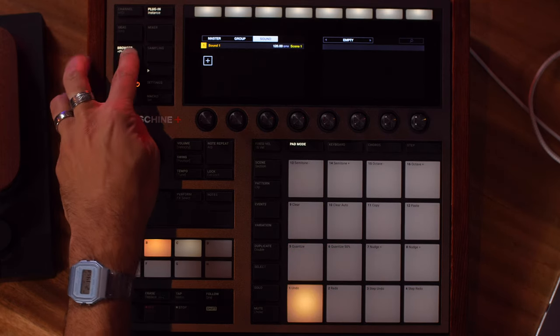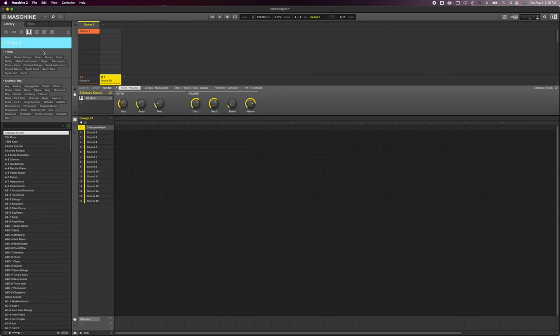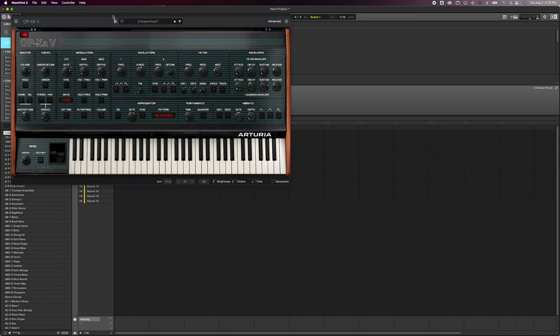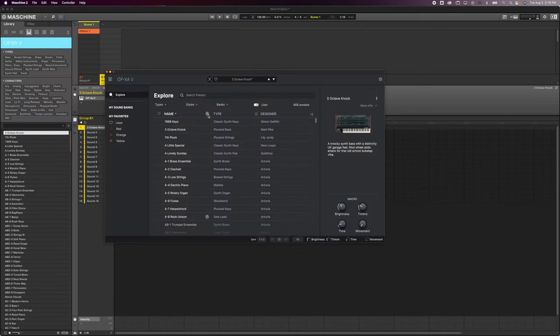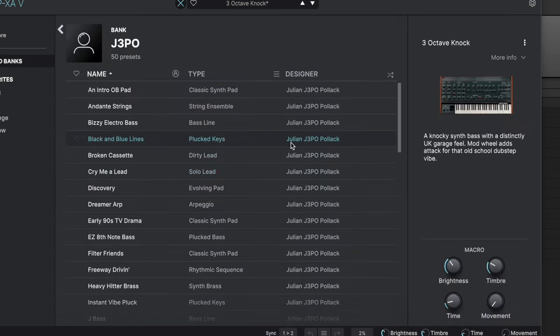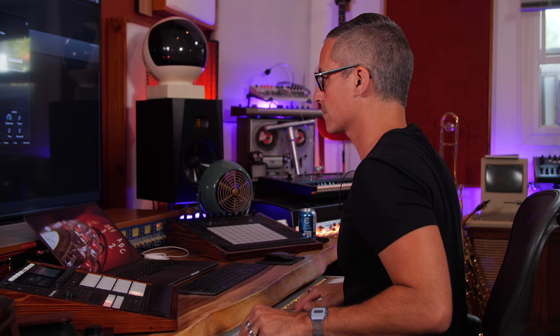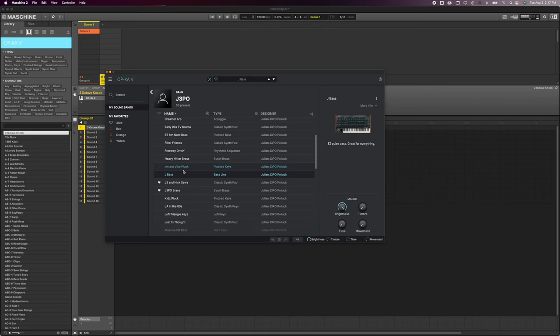I'm going to make one more patch here for us to flip back and forth between so that we have the ability to talk about other features of the sampler menu that might not apply to sample chops. We're going to load up the OB-Xa. This is Arturia's instrument and I do have Julian's patches already set up here - if I go over to my sound banks and go to J3PO, I can see all his patches. Let's try some of these out and see if we can find a good one to sample.